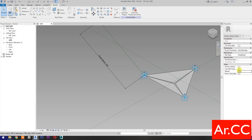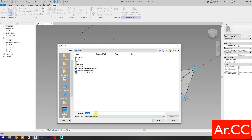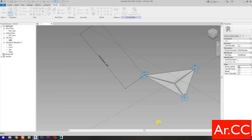Uncheck Shared, then check Always Vertical. Save the family and name it Adaptive Triangle Accent Dynamic.